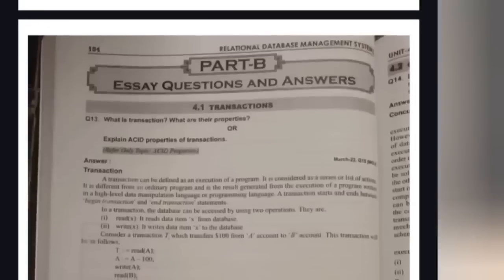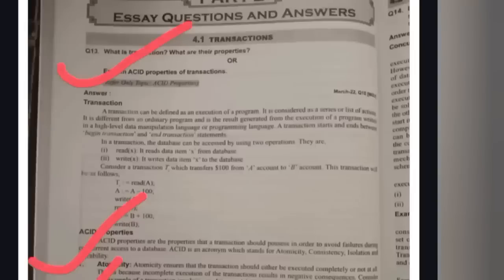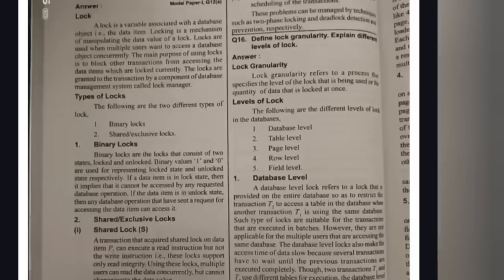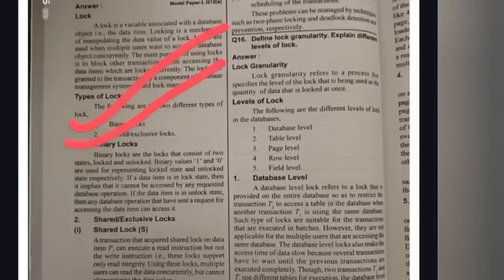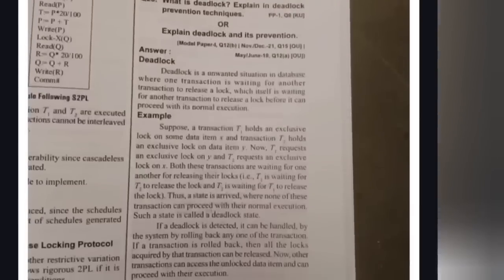Another important concept in Unit 3 is Joins. The types of joins are: Inner Join, Outer Join, Self Join, and Cross Join. You need to draw diagrams for joins. If you learn joins and views concept, you can answer two questions. From Unit 4, the first question is ACID Properties — Atomicity, Consistency, Isolation, and Durability. The second important question is locks: Binary Lock, Shared Lock, and Exclusive Lock. Learn what each type of lock means.